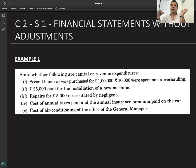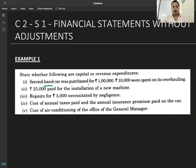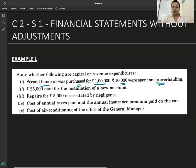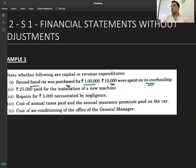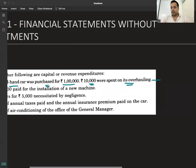I will identify and connect the concept. First: a second-hand car was purchased for rupees 1 lakh, and 10,000 was spent on its overhauling. Is this capital expenditure or revenue expenditure? It is a capital expenditure.